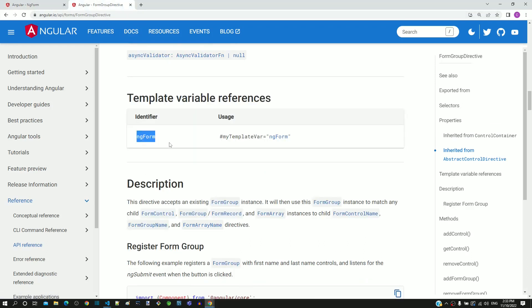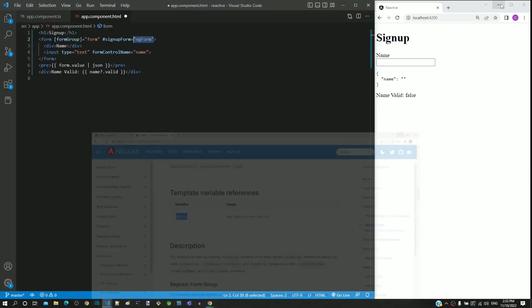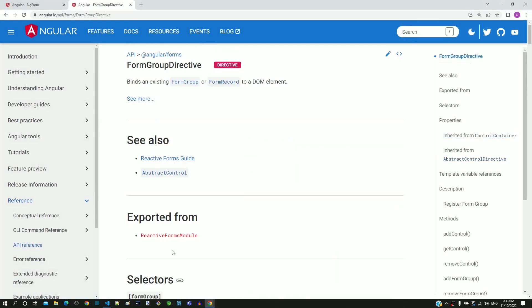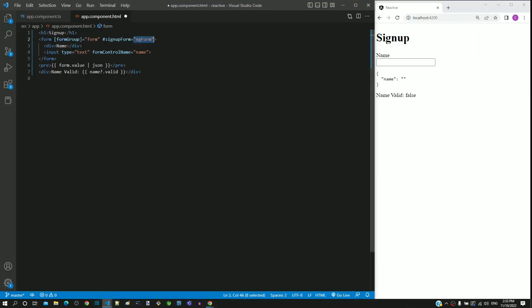Based on this explanation, I go back to Visual Studio Code and finally conclude that this ng-form refers to the form-group directive. By including this template reference variable, we now have access to the submitted property.